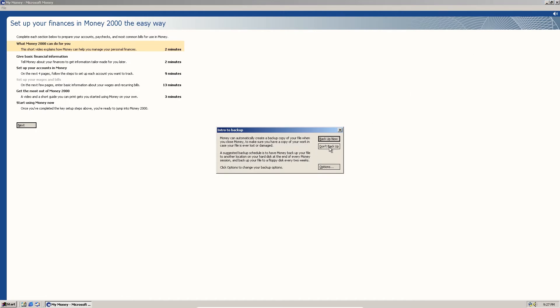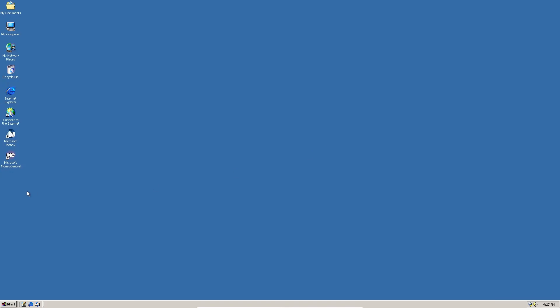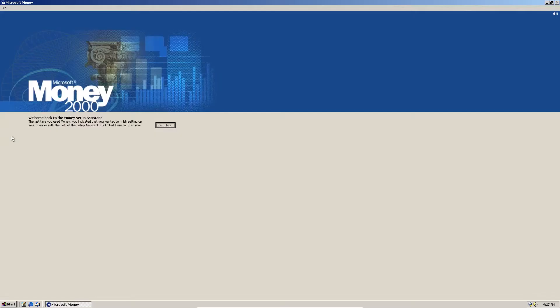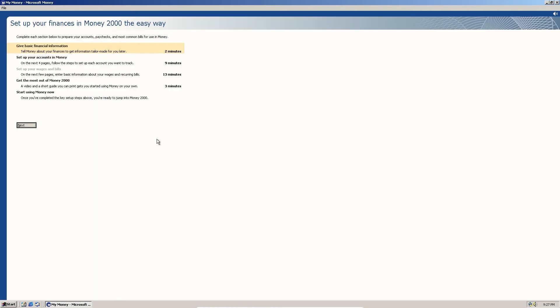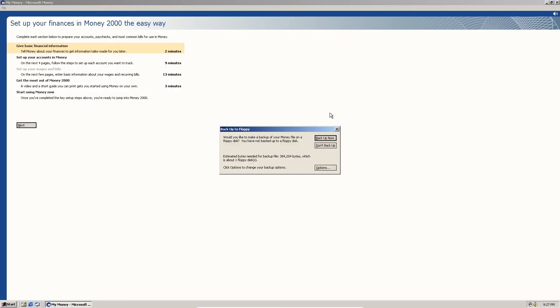Now, we can just click don't back up. But you can back up if you want. So yeah. There it is. Microsoft Money 2000 and Windows 2000.